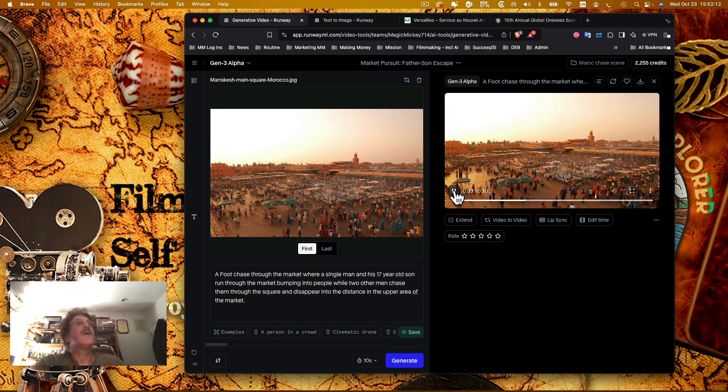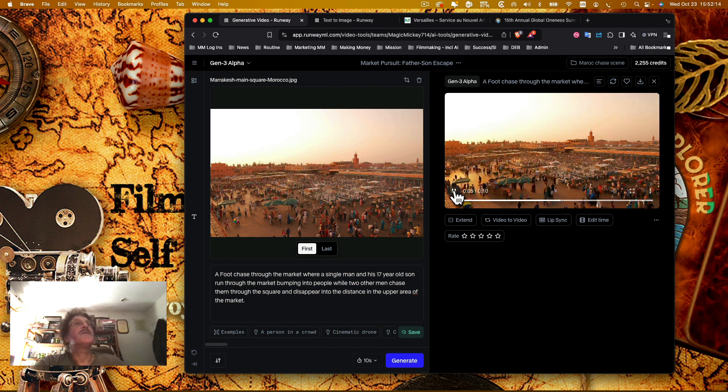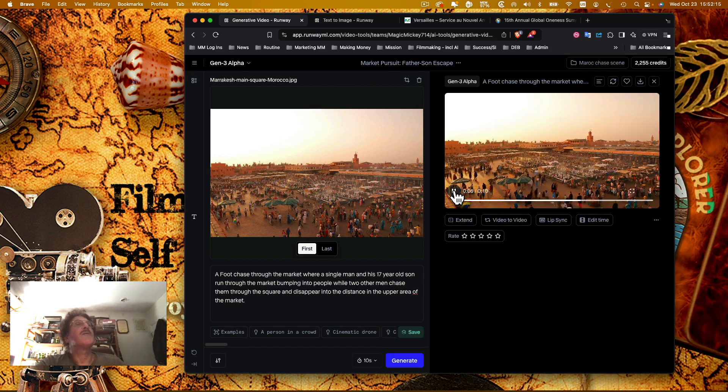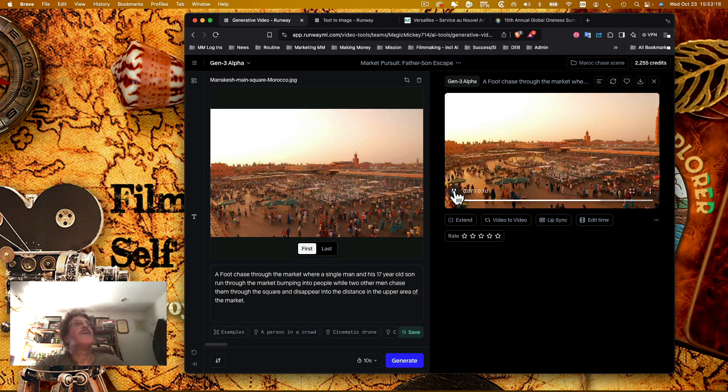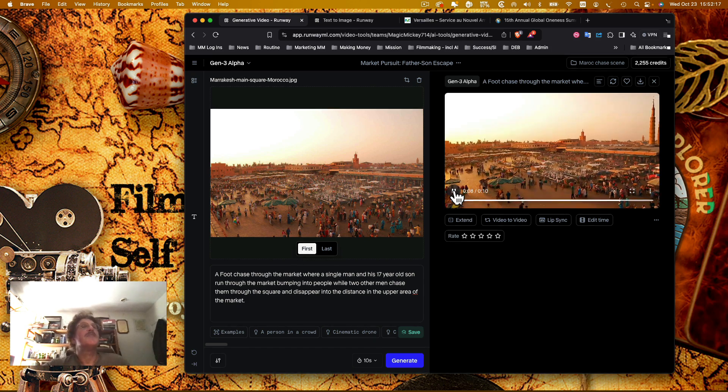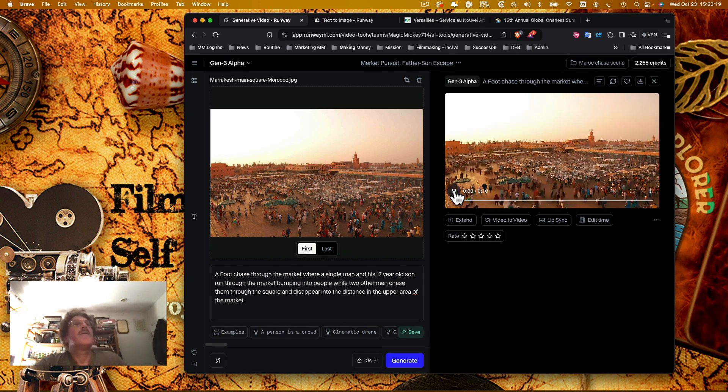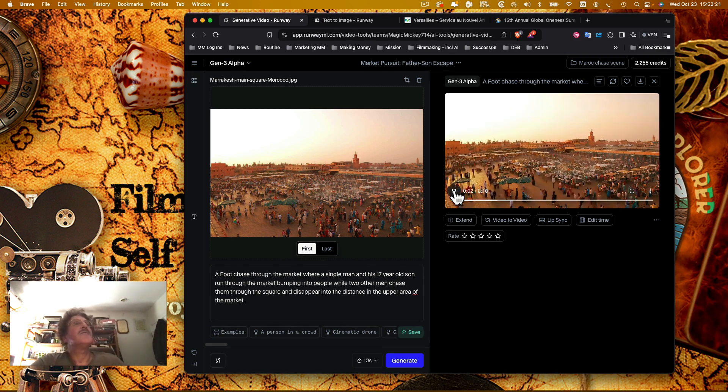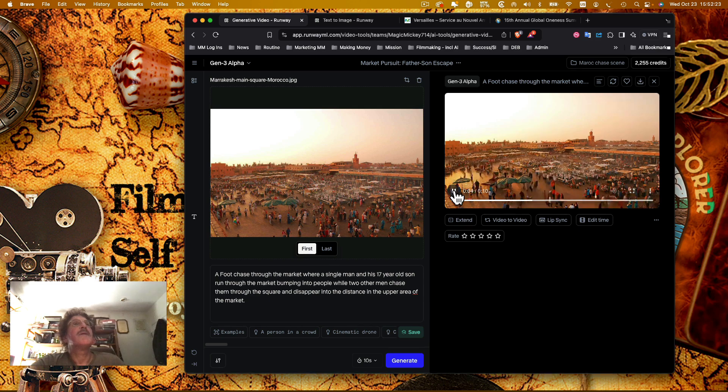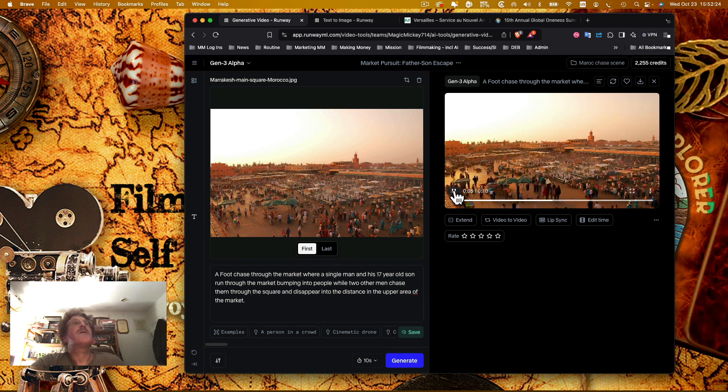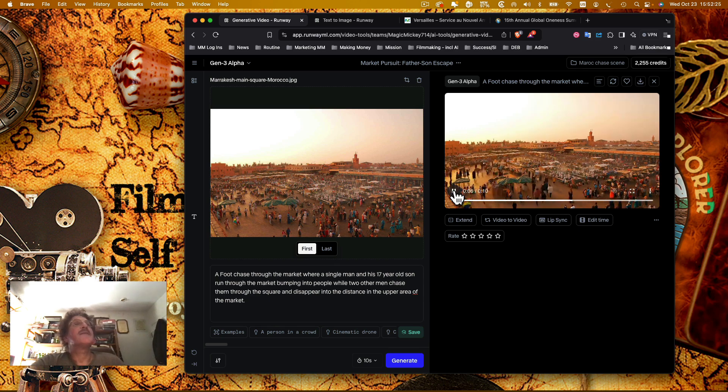So right now it just shows a ton of people running around, but it has manipulated the scene in a way to make it quick moving, I'll say that.